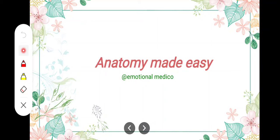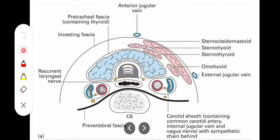In our previous video we talked about the investing layer of deep cervical fascia. In this video we are going to talk about the second layer, which is the pre-tracheal fascia. As the name indicates, this fascia is present anterior to the trachea — just like the pre-vertebral fascia is present in front of the vertebrae. The pre-tracheal fascia is important because it is present in front of the trachea and at the same time it is investing the thyroid gland.